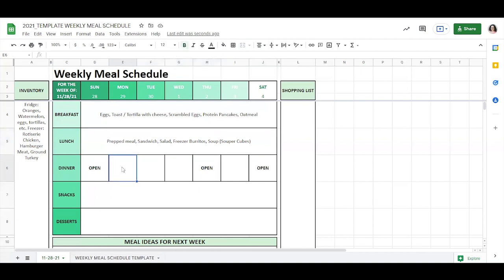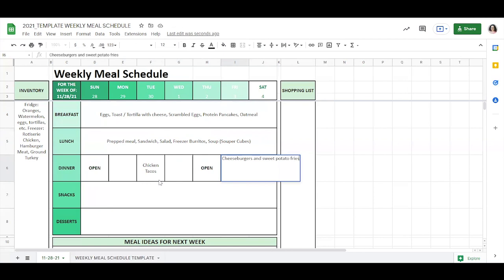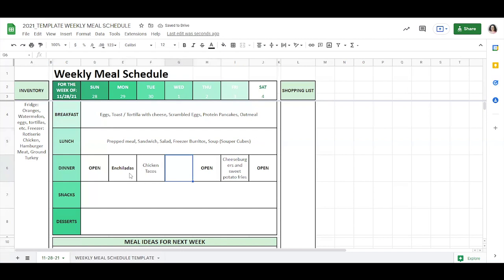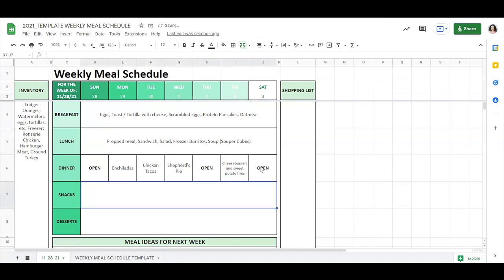I do like having taco Tuesdays. So sometimes we'll do chicken tacos. Friday night, sometimes we'll do cheeseburgers and sweet potato fries. Those are really good if you bake them. And then let's say enchiladas here. And on Wednesday, let's just go ahead and say shepherd's pie. So those are some of the standard things that we like to have. Let's see if we can make it all fit into the square. You can always kind of edit however it makes sense for you.